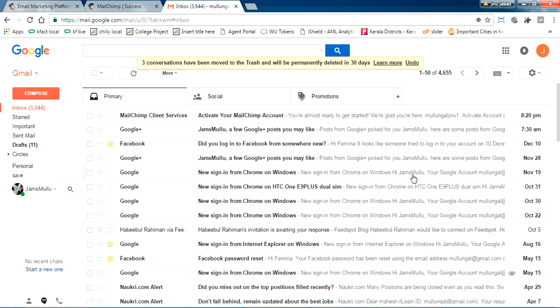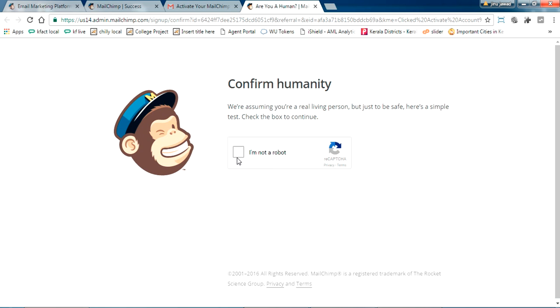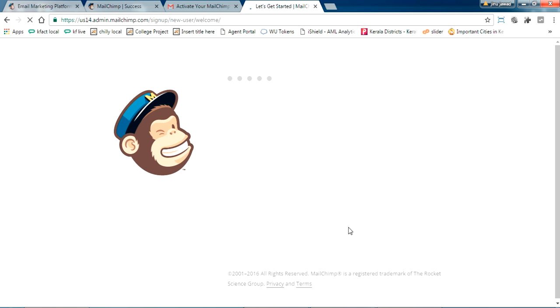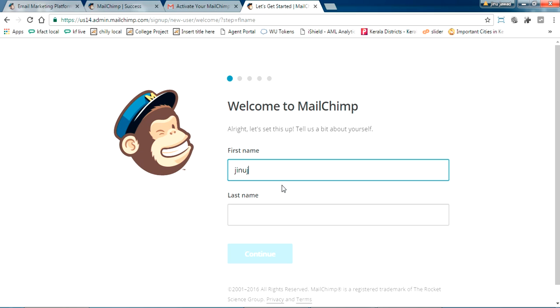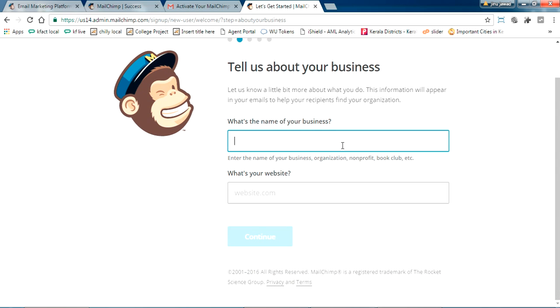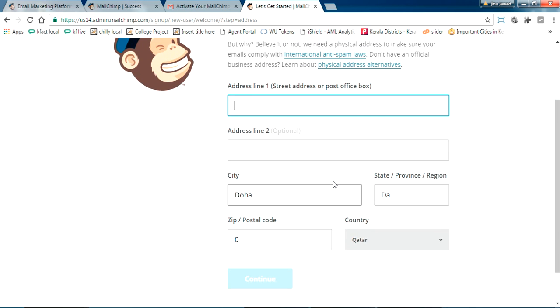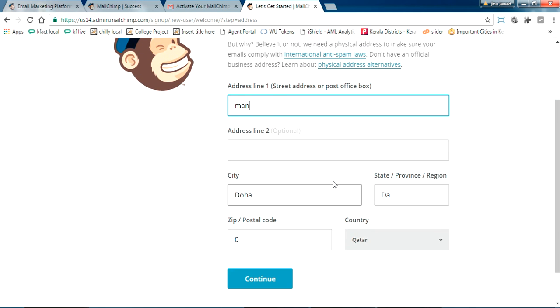I've logged into my Gmail. This is the confirmation email. I'll click 'Activate Account' and proceed. They are asking for my details — just fill those in.